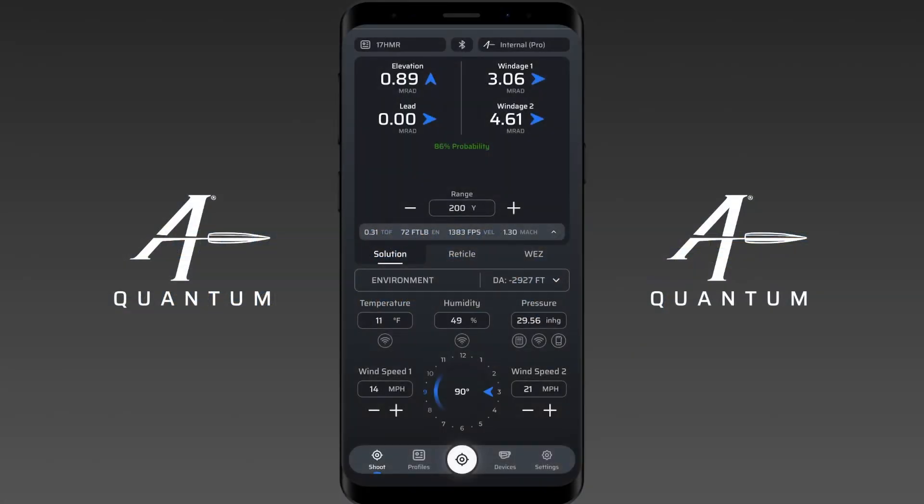Hey everyone, welcome to our instructional video on using Wind 1 and Wind 2 in AB Quantum. In this video we're going to cover three common methods for using Wind 1 and Wind 2 — there are a lot of them out there, but we're going to focus on three common methods.